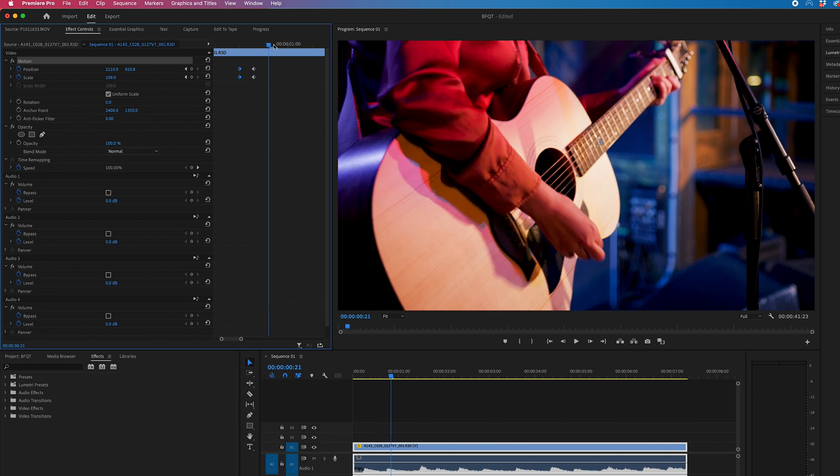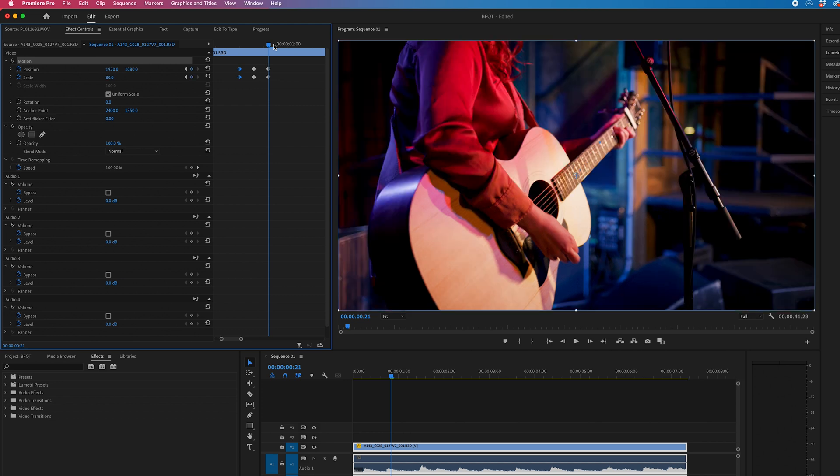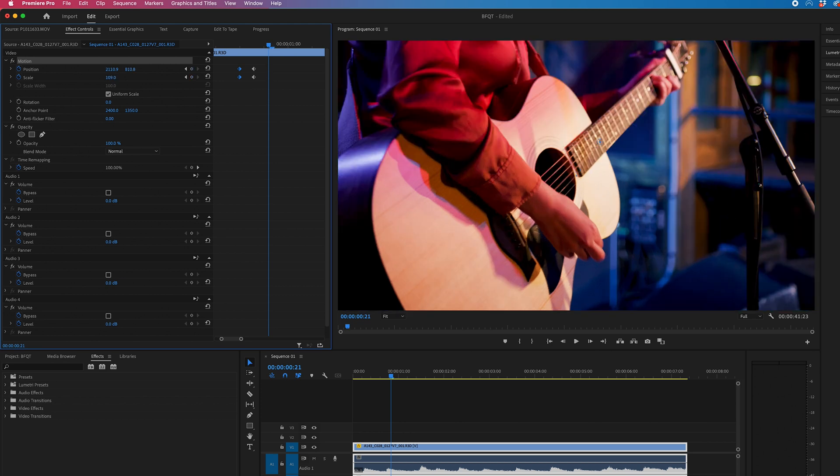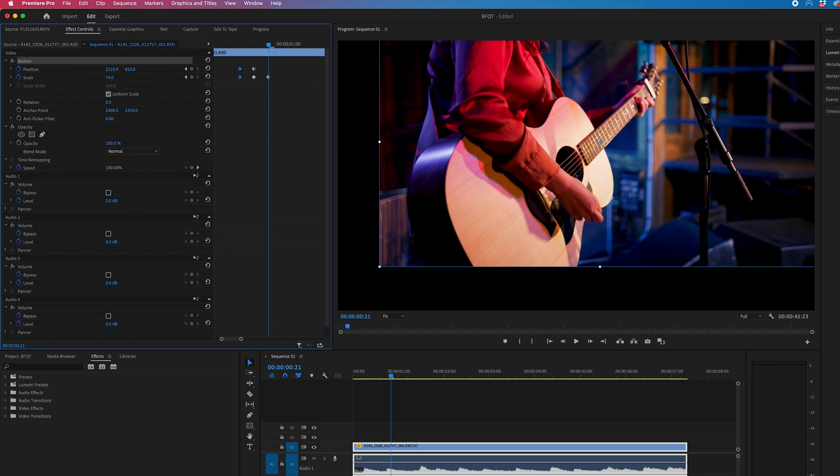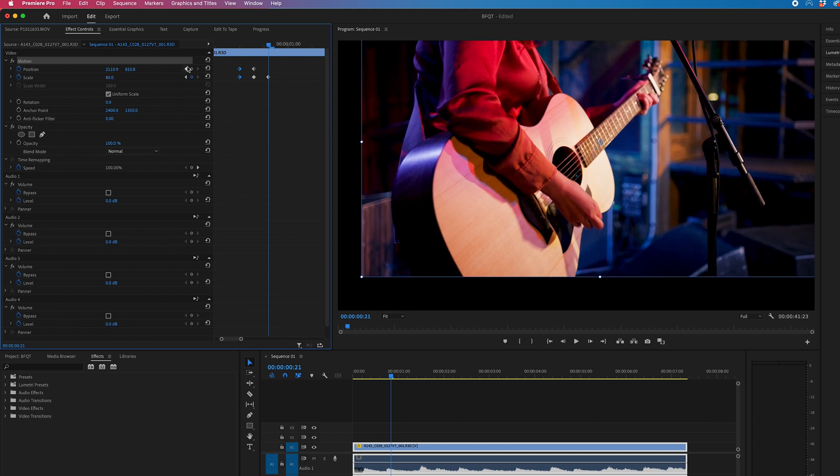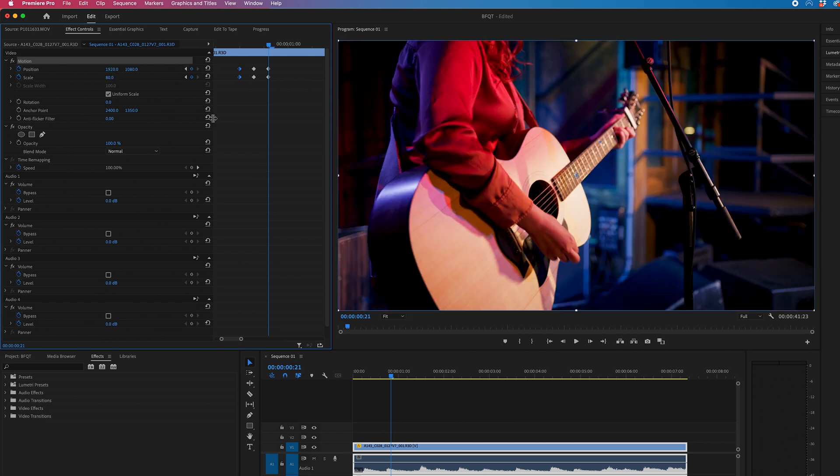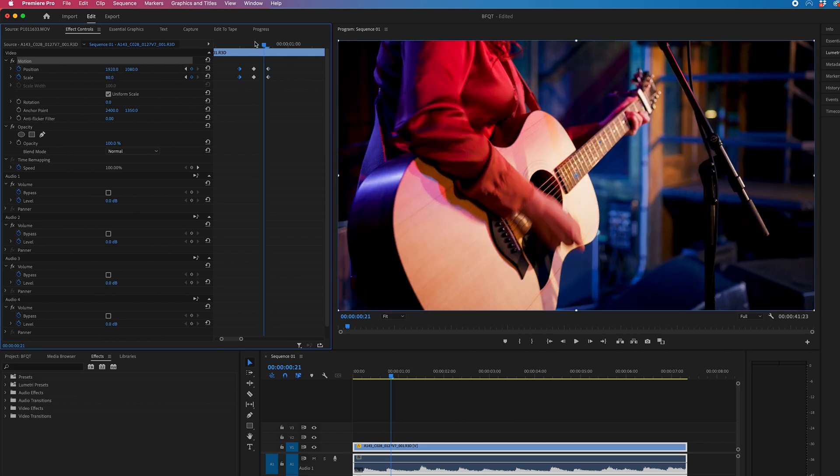Then we'll move across and paste. So that's command V or control V. Alternatively though, you can just pull that number down. So you can pull it down to 80 and just reset that there.